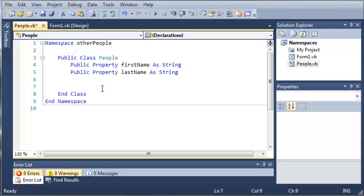And then we will do another property last name as string. And we'll just go ahead and override the toString function so that it returns their first name and their last name as a string.